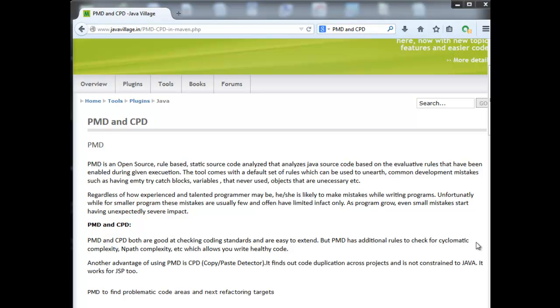PMD and CPD are both good at checking coding standards and are easy to extend. PMD follows a set of rules where we can pick what we want to use for our project. For example, we have many rules and we can pick specific rules, and what's not required we can remove from the PMD rule set file. With our selected PMD rules we can apply them to the project and get the report based on coding.